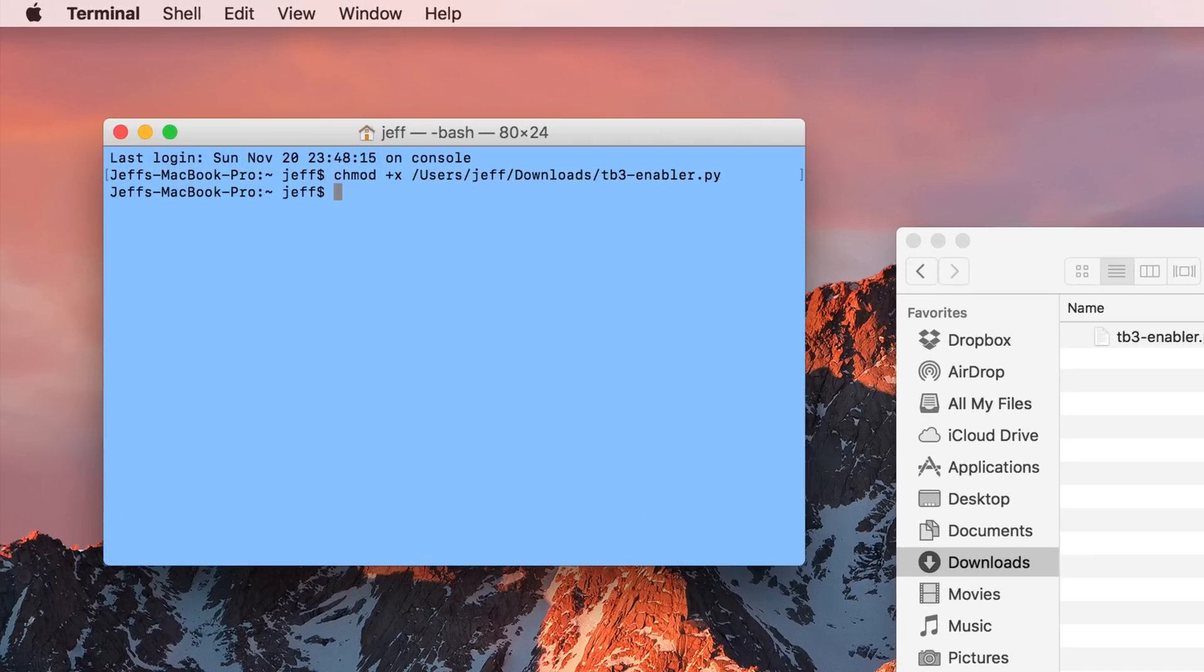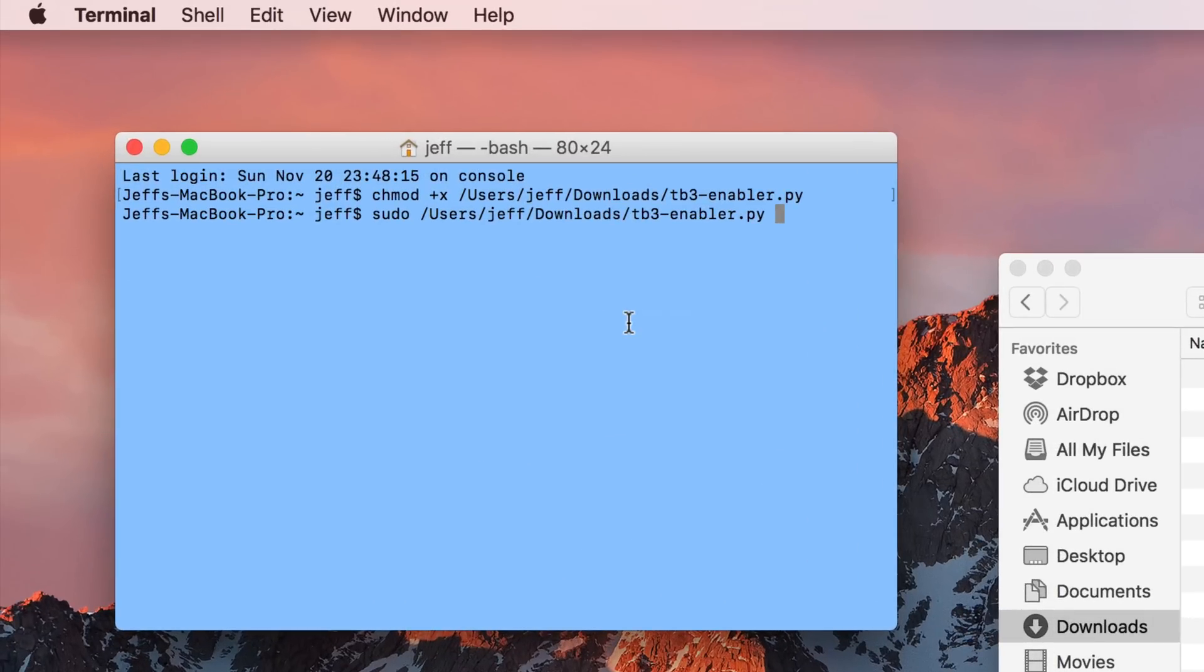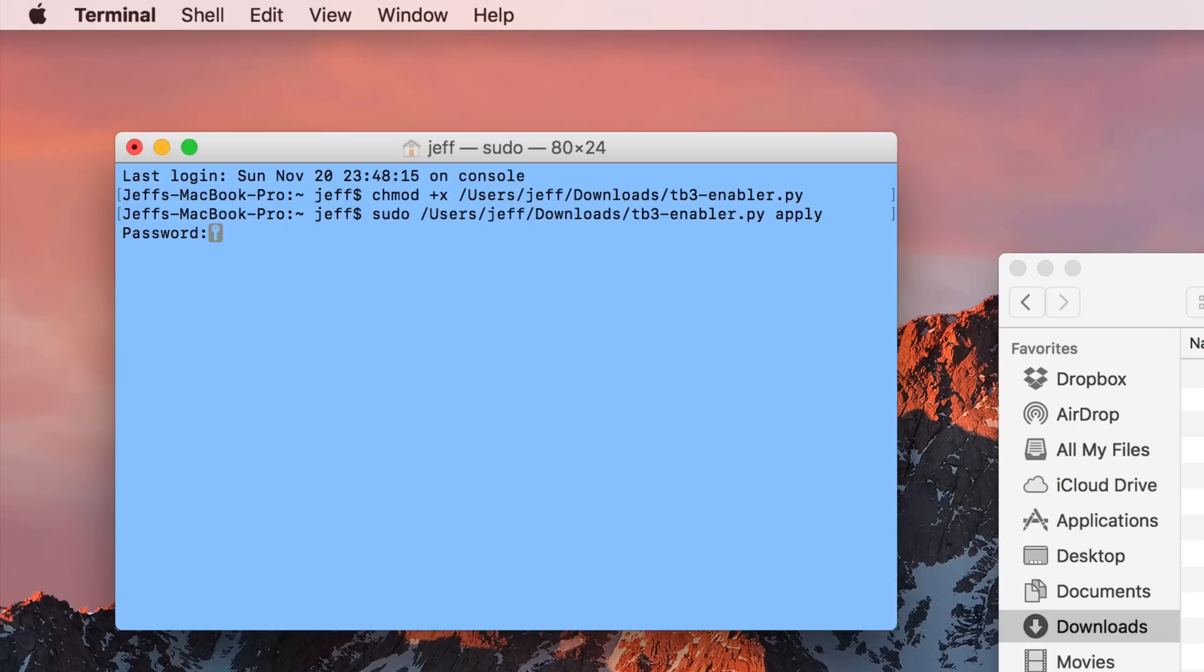And your screen should look like this. Then just hit return on your keyboard. And that will change the permissions of that file so that you can execute it. Now you want to type sudo space and then drag over that file again, and then type apply, and then press return on your keyboard and enter your password for your Mac.